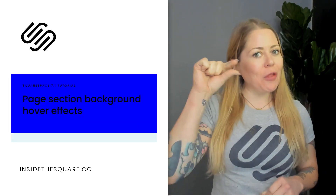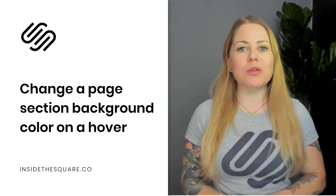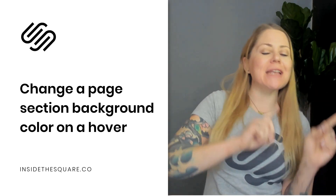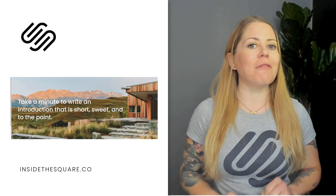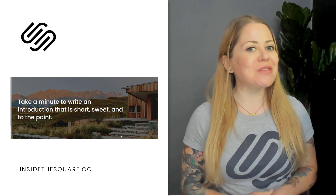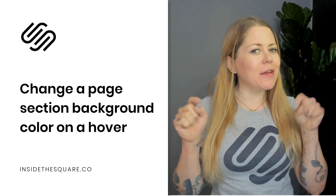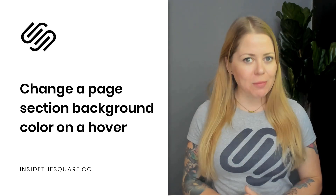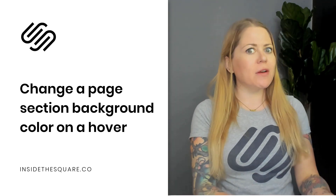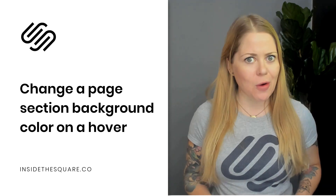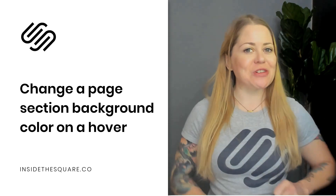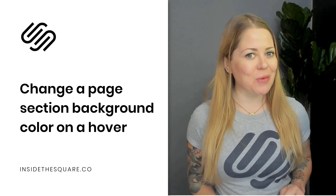We'll also use a little bit of code to adjust the opacity of a background section that has an image on a hover like this. The codes I'm about to share are listed in the description below, but there are some parts you're going to want to change. So let's hop into Squarespace and I'll show you exactly how this works.